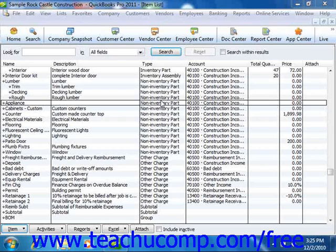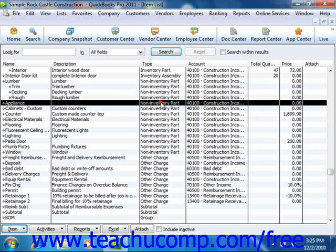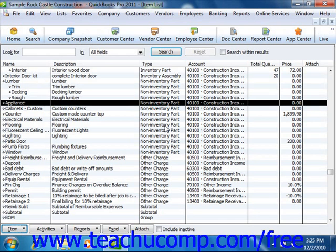You can set up non-inventory parts within the item list. A non-inventory part is used to create items that are bought and or sold, but that are not tracked as inventory. QuickBooks tracks neither the quantity on hand nor the value of non-inventory part items.